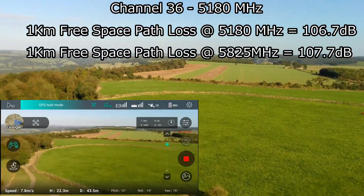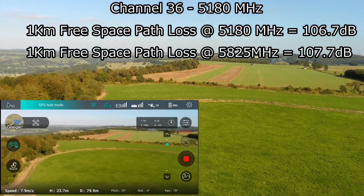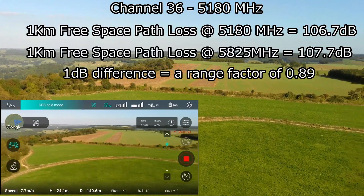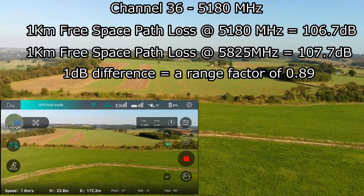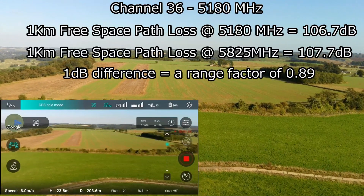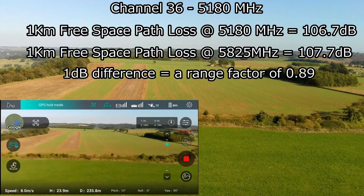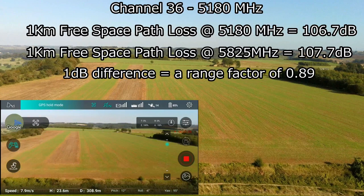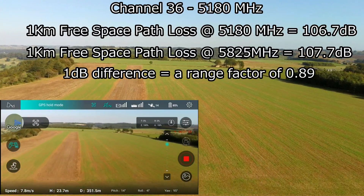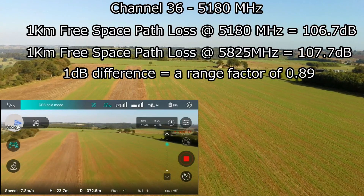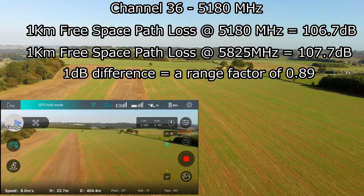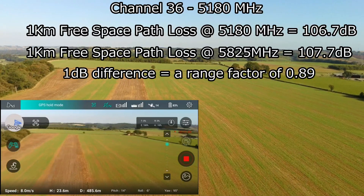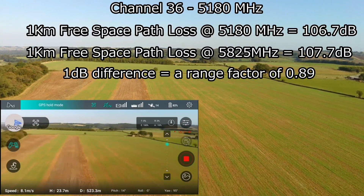Getting onto the path loss: if you calculate at 5180 megahertz, which is what we're on currently, the path loss is about 106 decibels, and at the upper frequency we're going to test next it's about 107 decibels. That's a 1 dB difference in path loss over a 1 kilometer range, which equates to a range factor of about 0.89. In other words, if I get one kilometer on the first flight, I'd expect the second flight to reach about 890 meters. There are a lot of external influences — reflections, multipath interference — and we're flying within the Fresnel zone at all times.